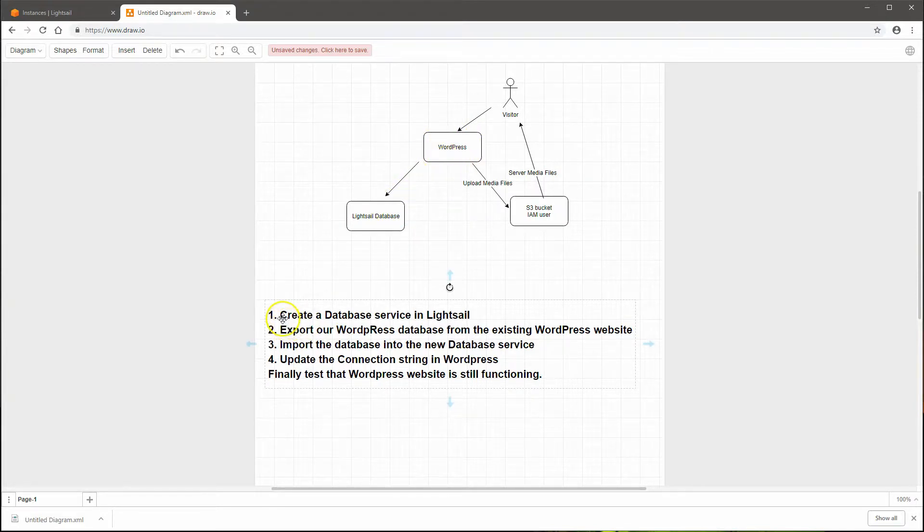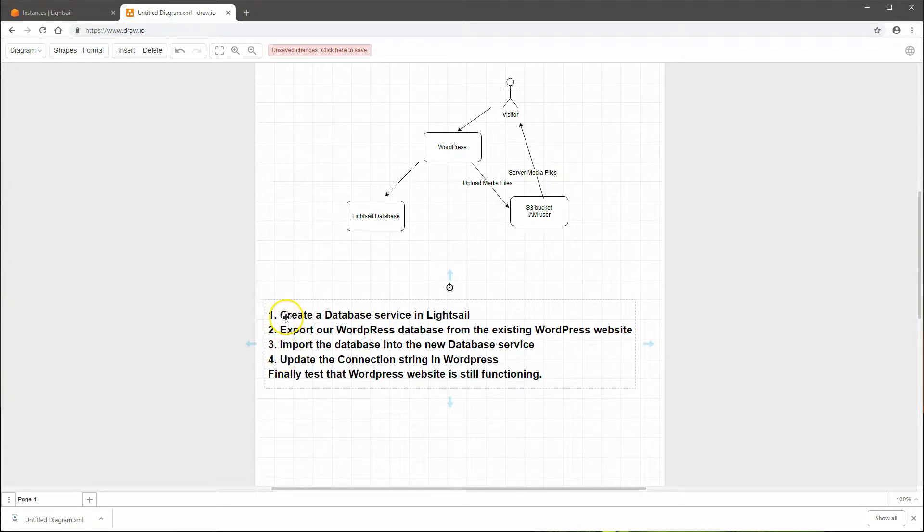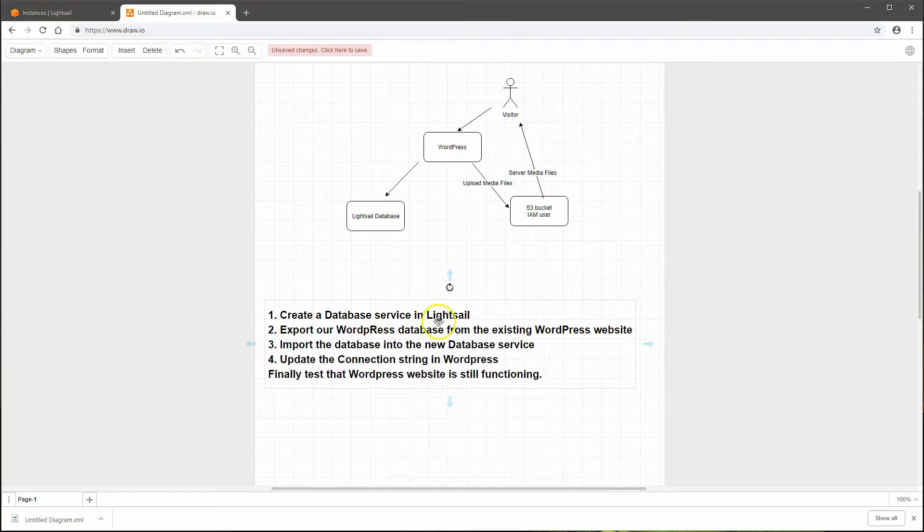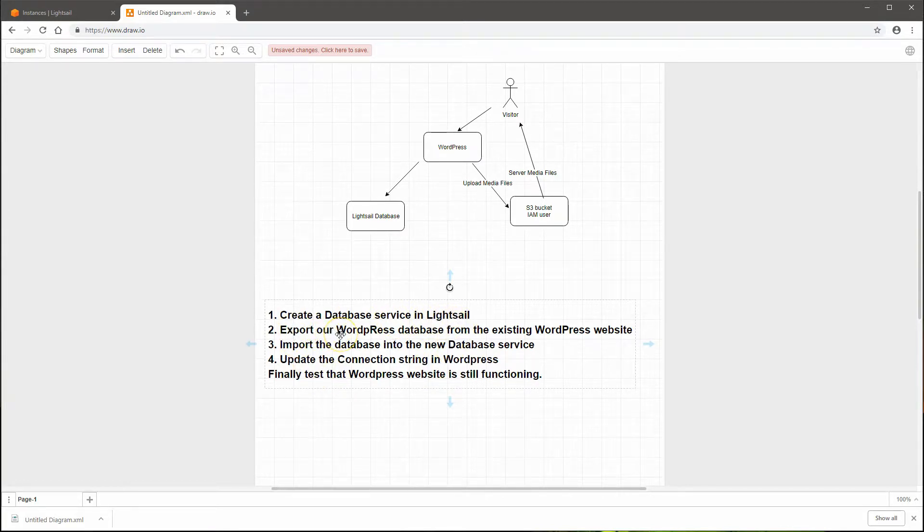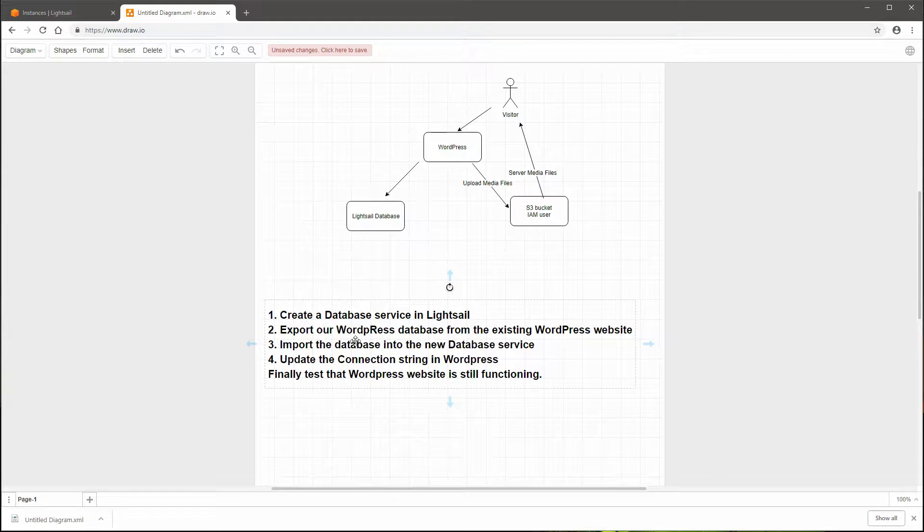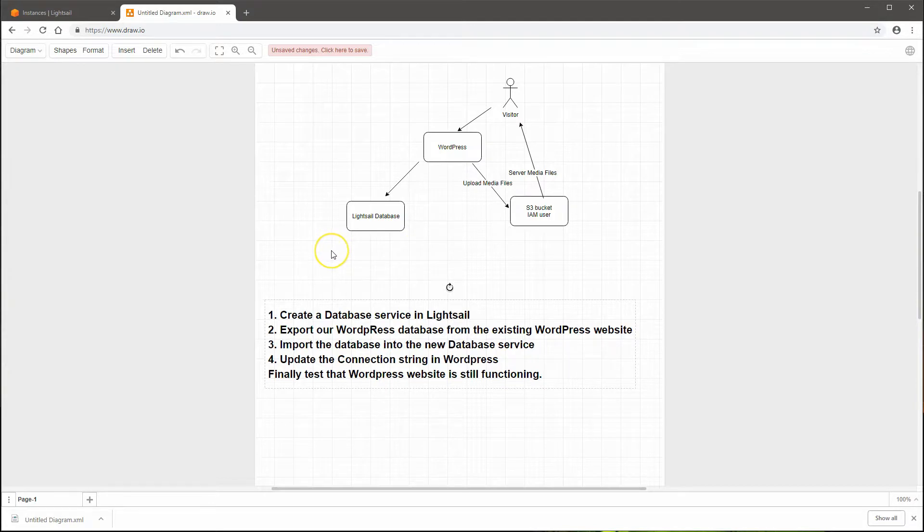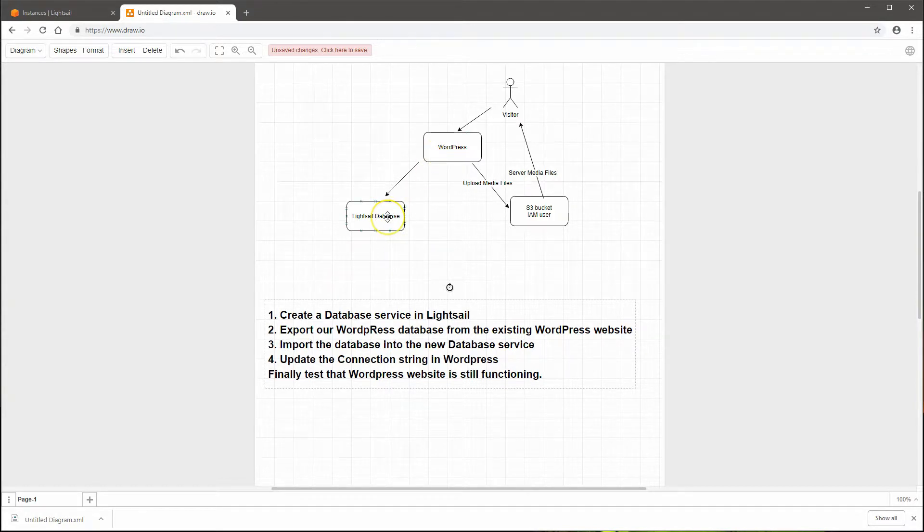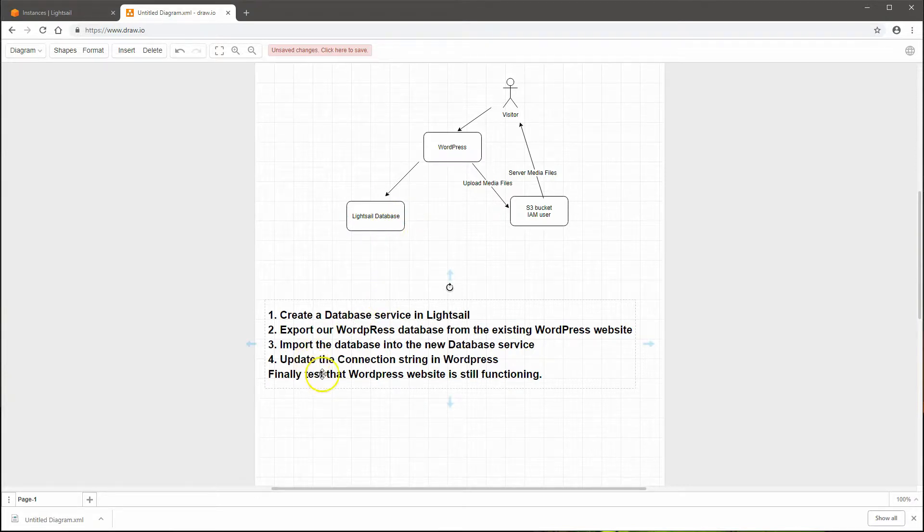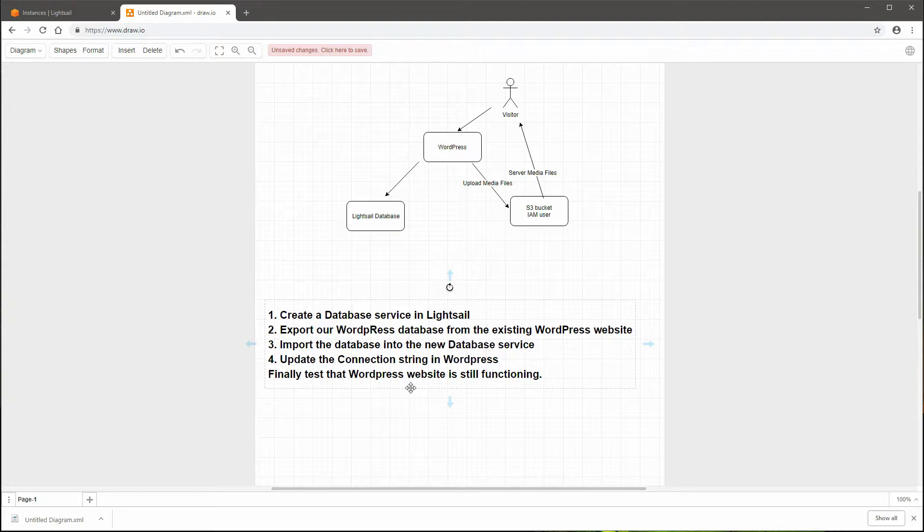Part of this video will have these steps done: create a database service in LightSail, export our WordPress database from the existing WordPress website, import that database into the new database service, and update the connection string so that the WordPress site can connect to the database for the data. Finally, we'll do some WordPress testing to make sure everything is still functioning.